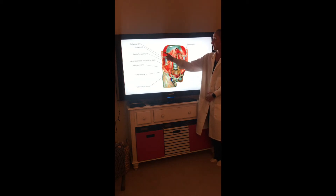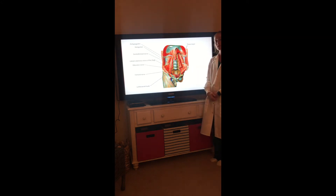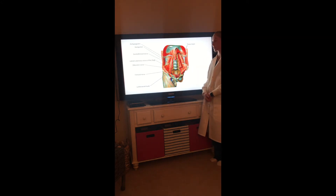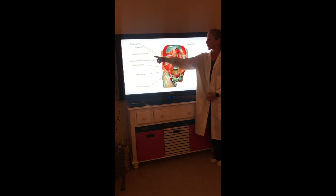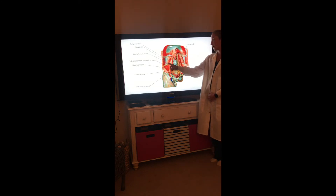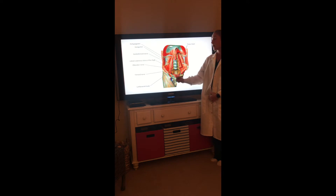The iliohypogastric and ilioinguinal branches of L1 supply the abdominal muscles and the skin of the inguinal and pelvic region. The genitofemoral nerve from L1 and L2 divides into the femoral branch and genital branch.